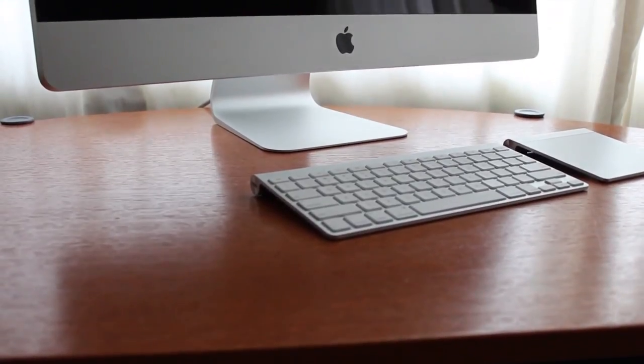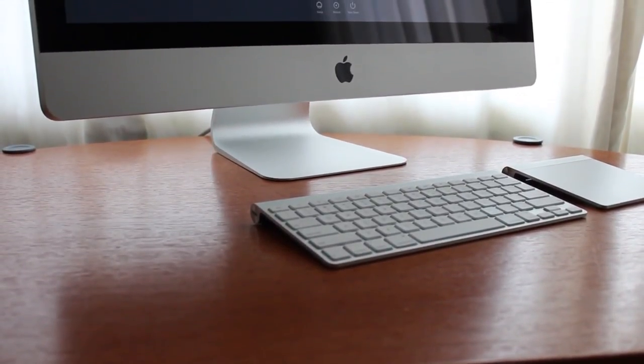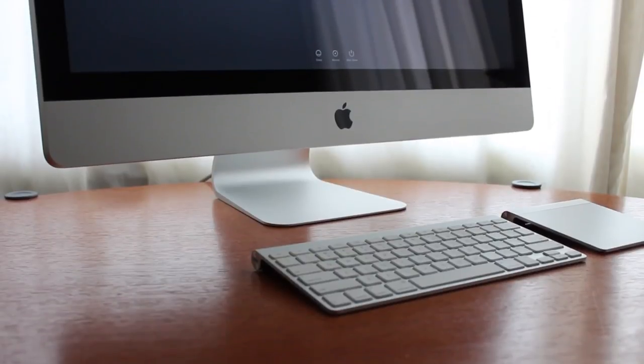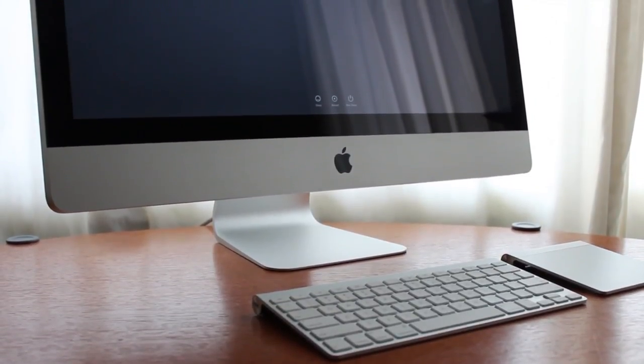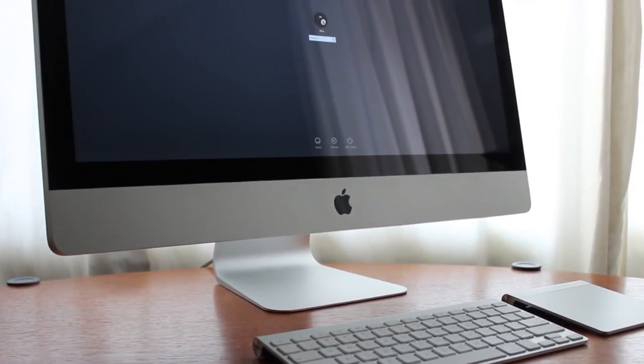Hey guys, Canoopsie here with a tutorial today on how to get past the admin password on your iMac, MacBook, or any Apple computer.